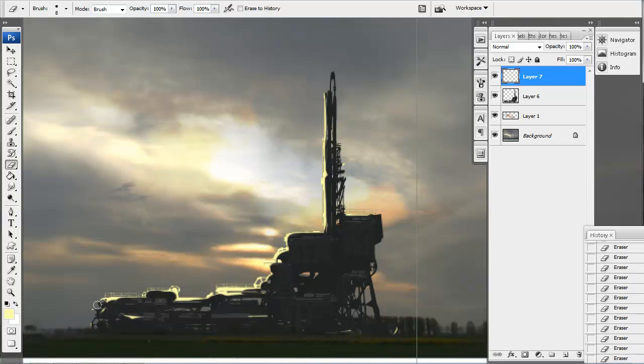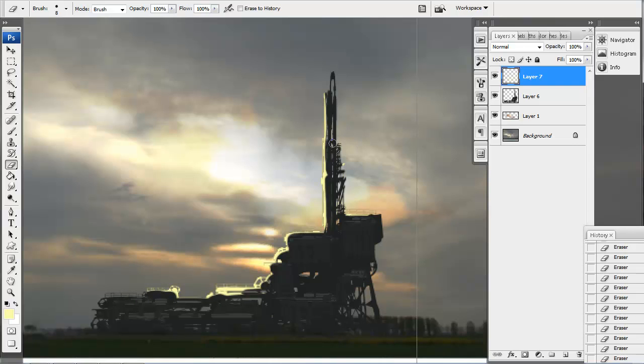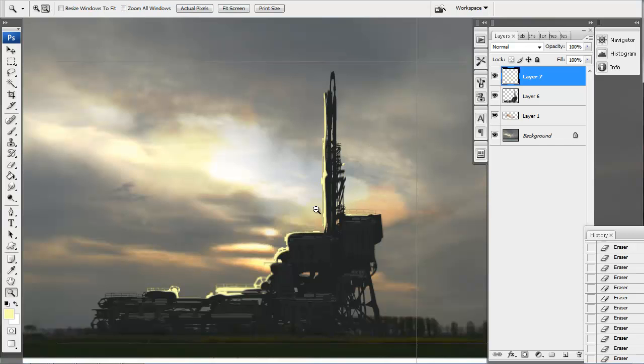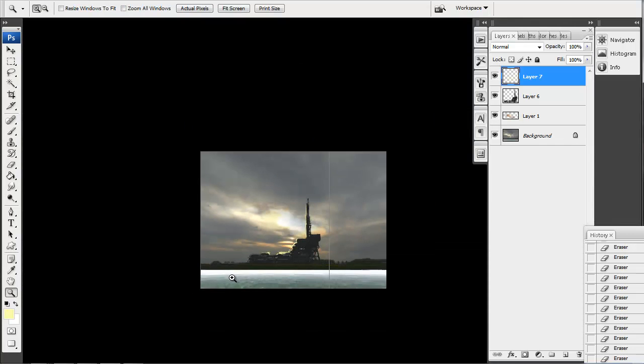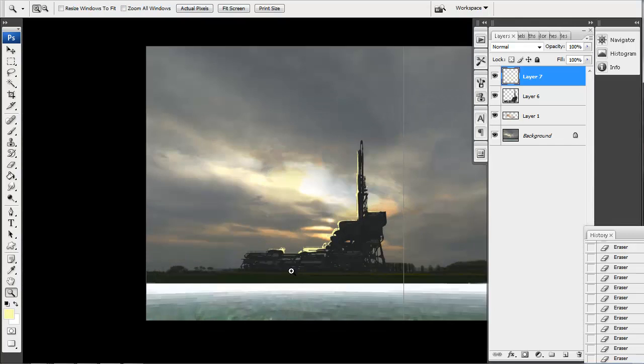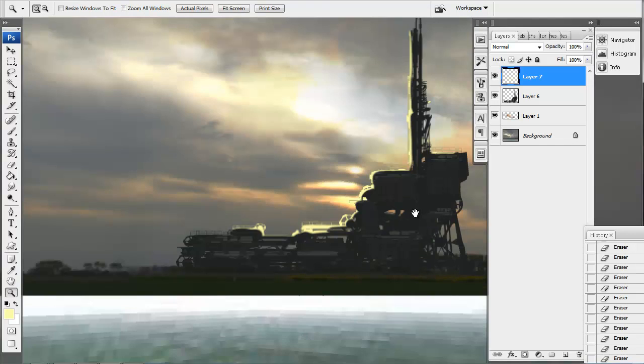So there we go. Kind of a nice, quick way to get some rim light that matches the overall sun. It looks a little too stylized for me though right now. It definitely doesn't match the photographic kind of style of the background.